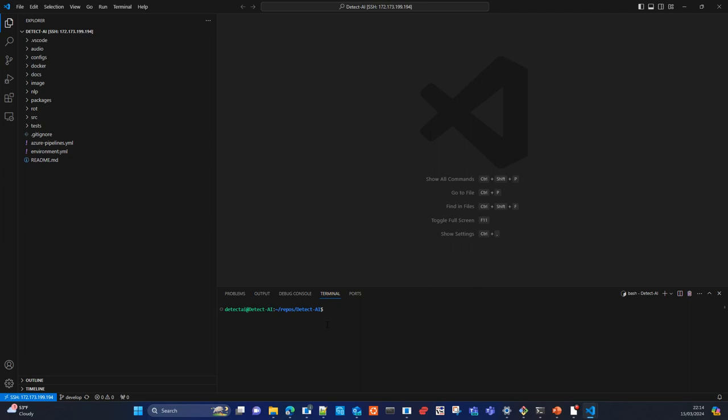You are now on the remote server, either in the console or developing. Everything that is allowed to the user you use to connect via SSH, you will be able to do in the remote connection. Here you can now start to develop everything you need and test it — you can run code, install a new environment, do some debugging, or install new packages.